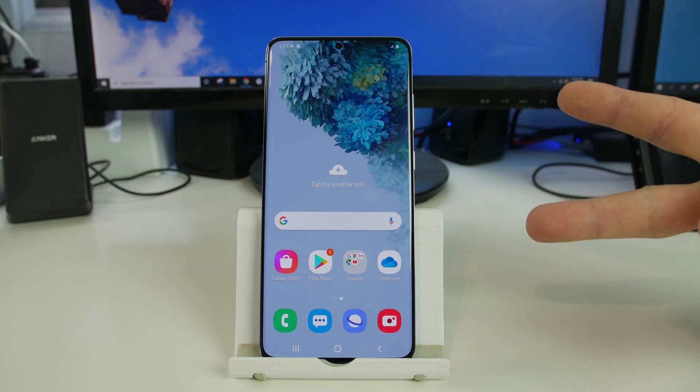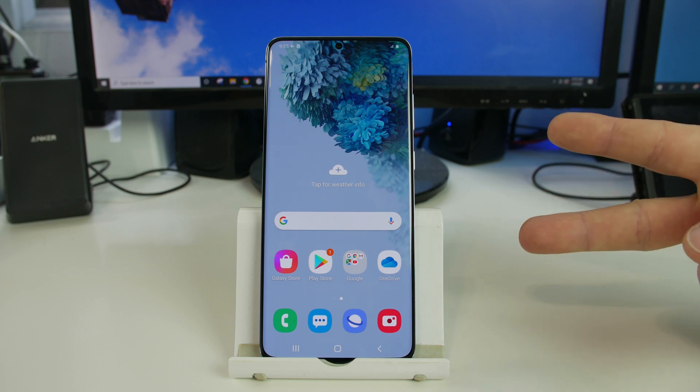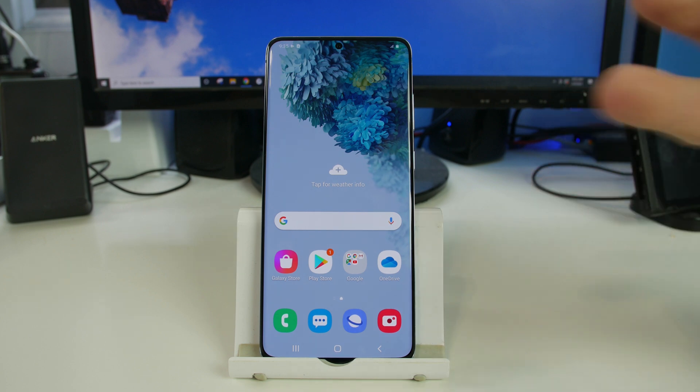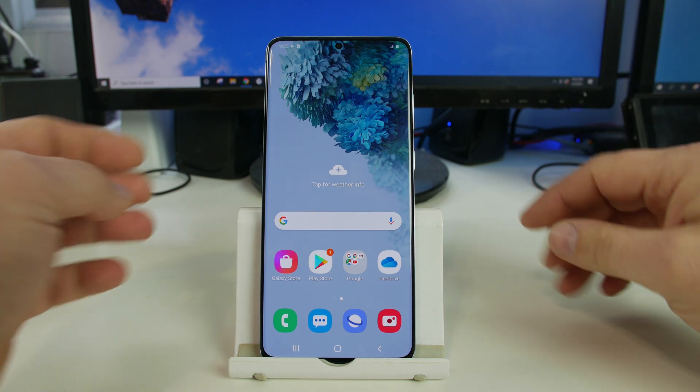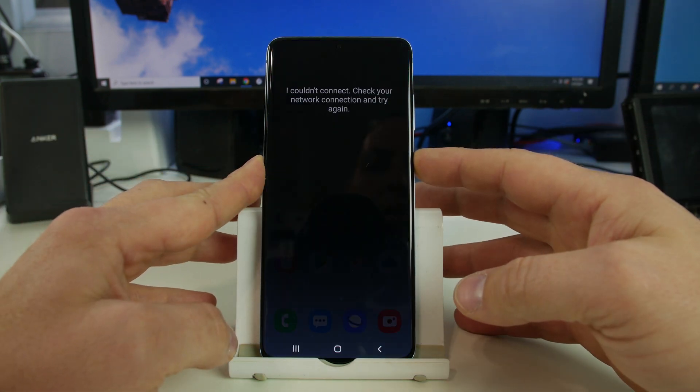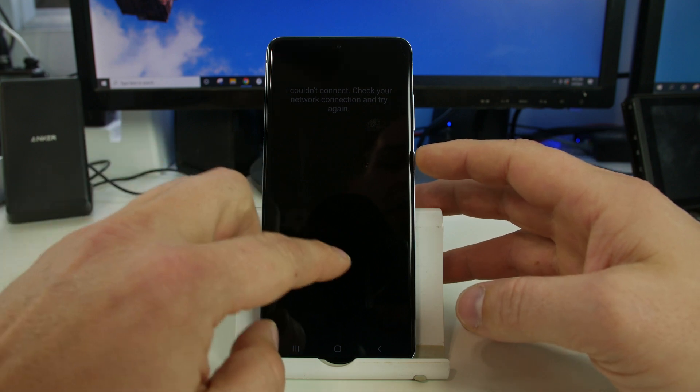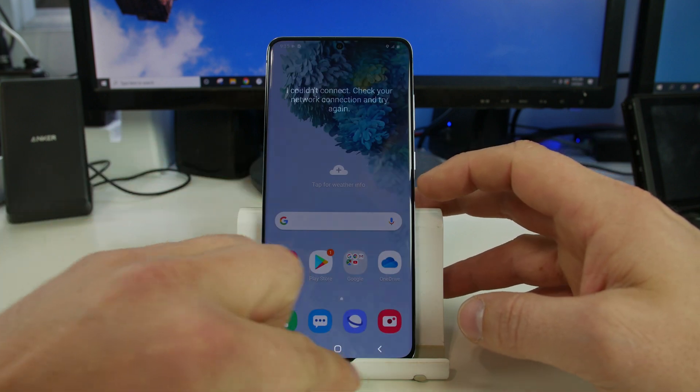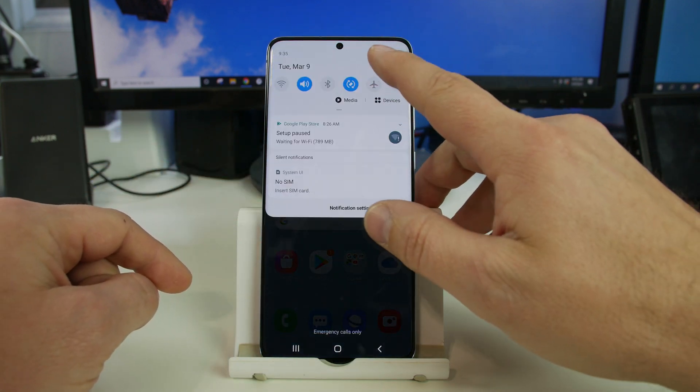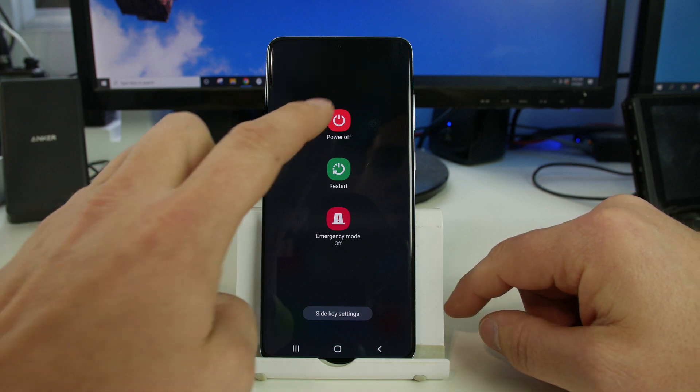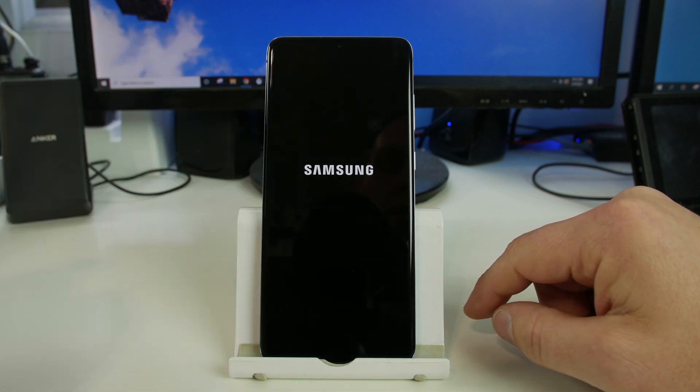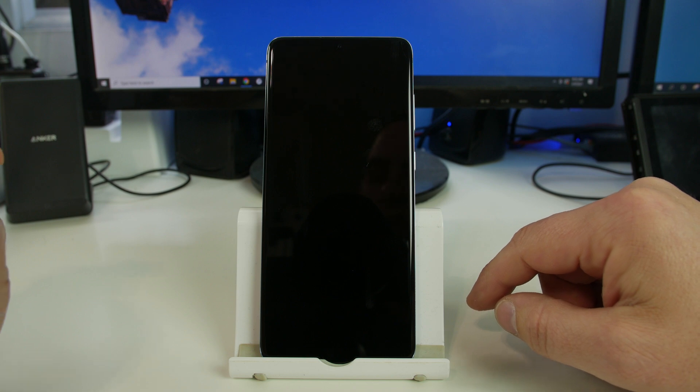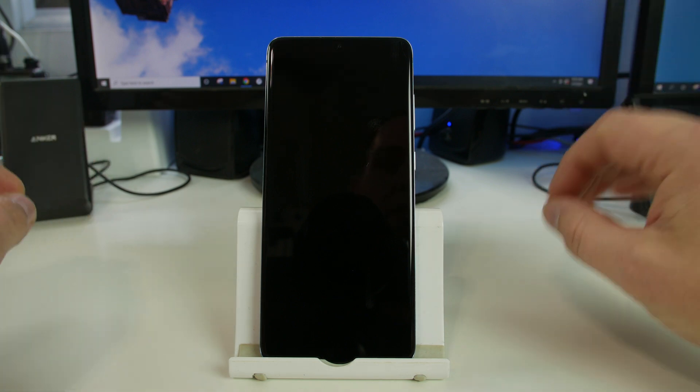Method two is more of the emergency method in case there's an issue on the device that you just can't get fixed or the device doesn't boot up you can use this method. So to use this method we're going to power off the device. On the S20 your power button's up here which is a little weird so we're going to come right here, hit power, power off, and the device is fully powered off.